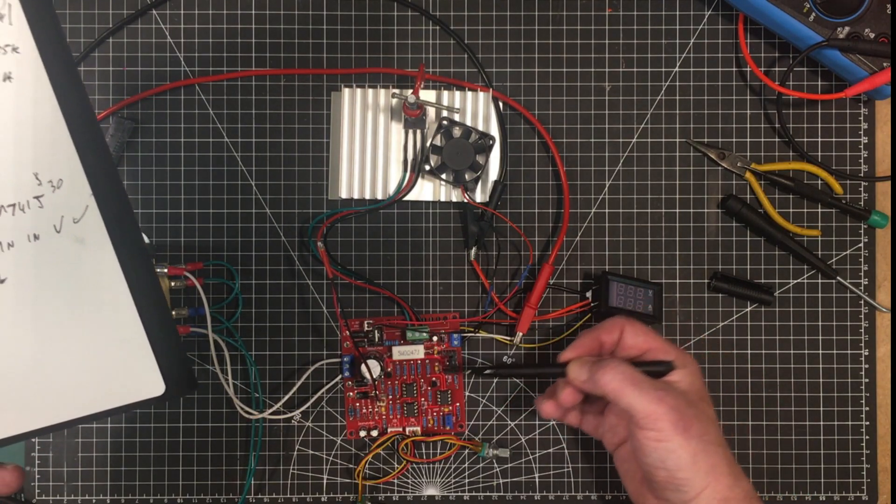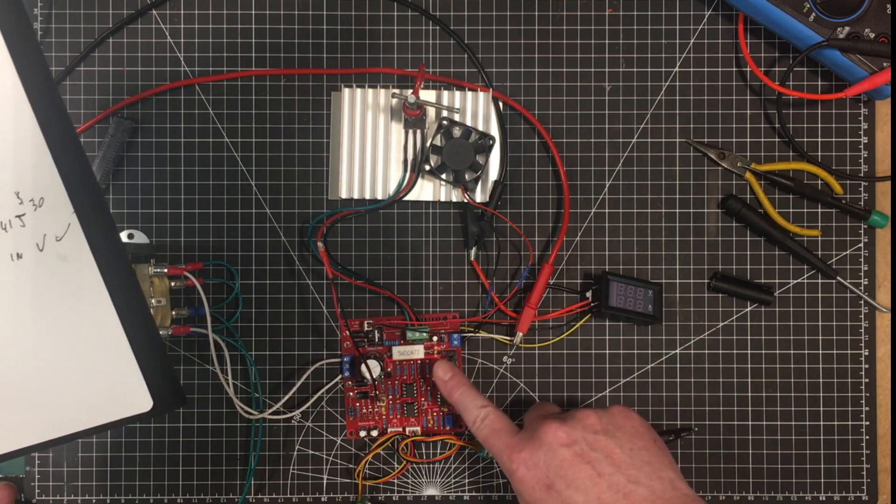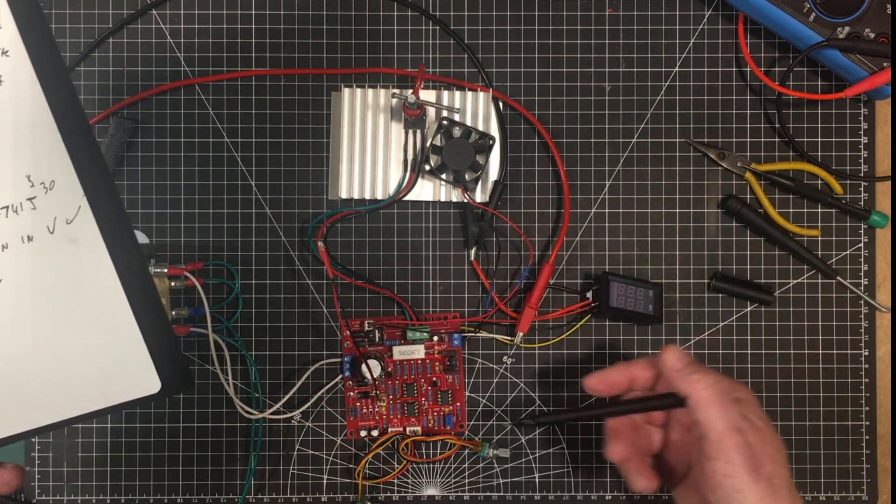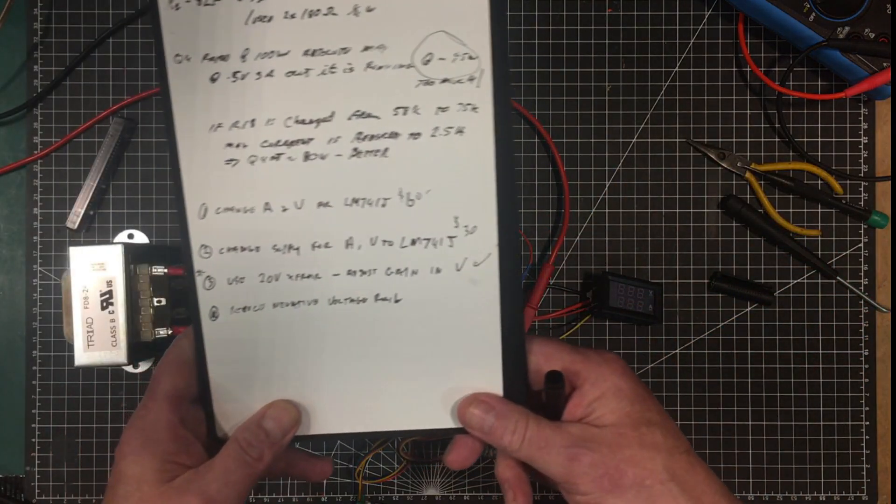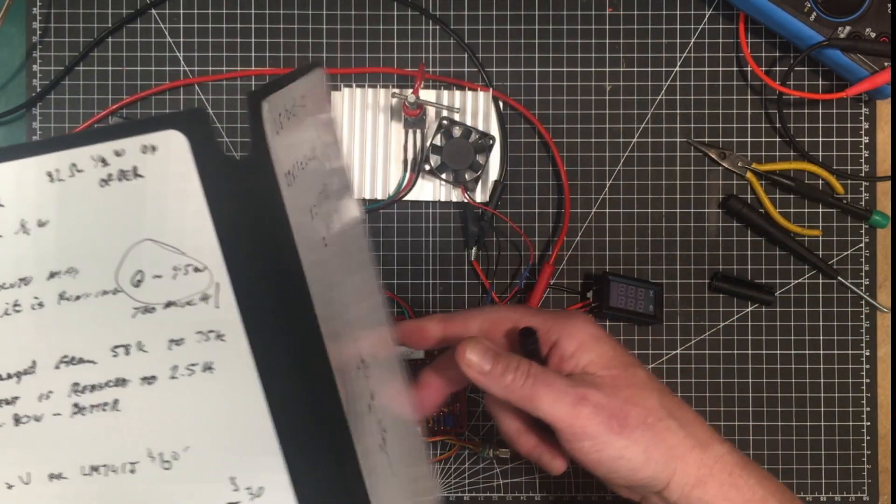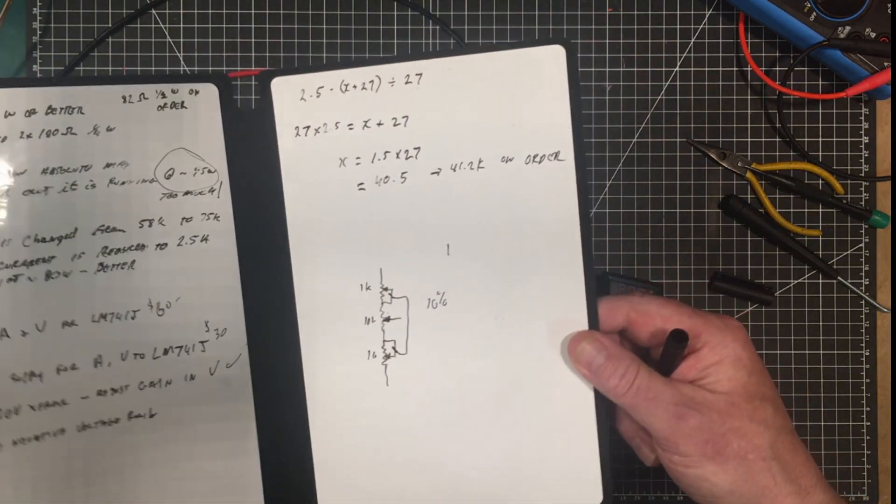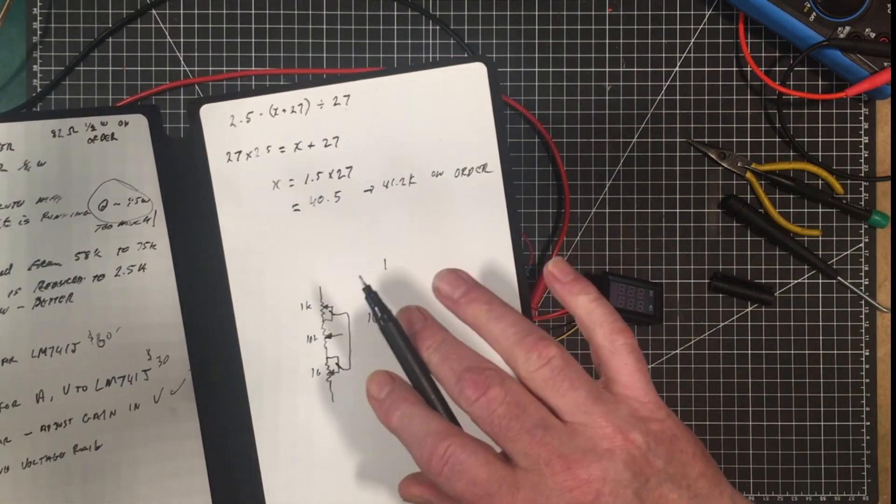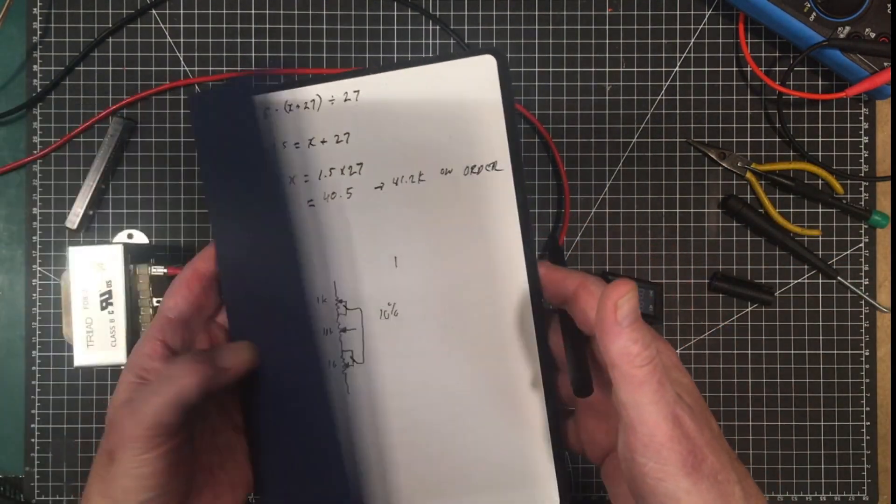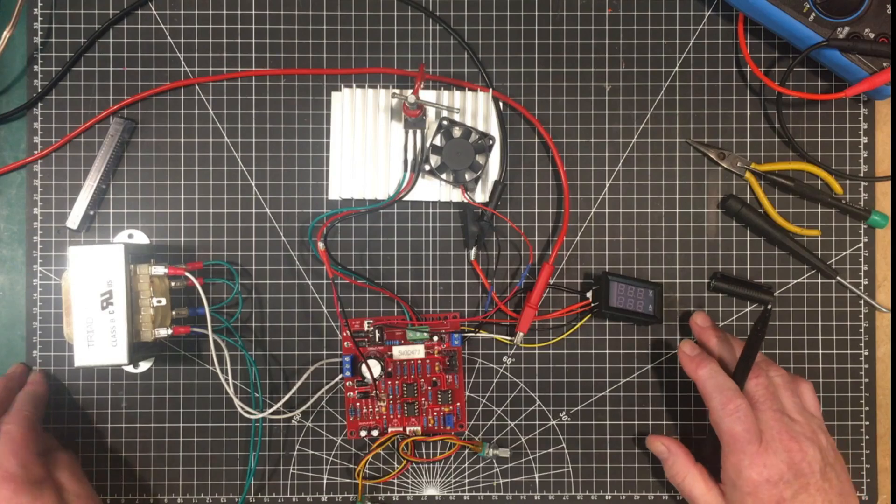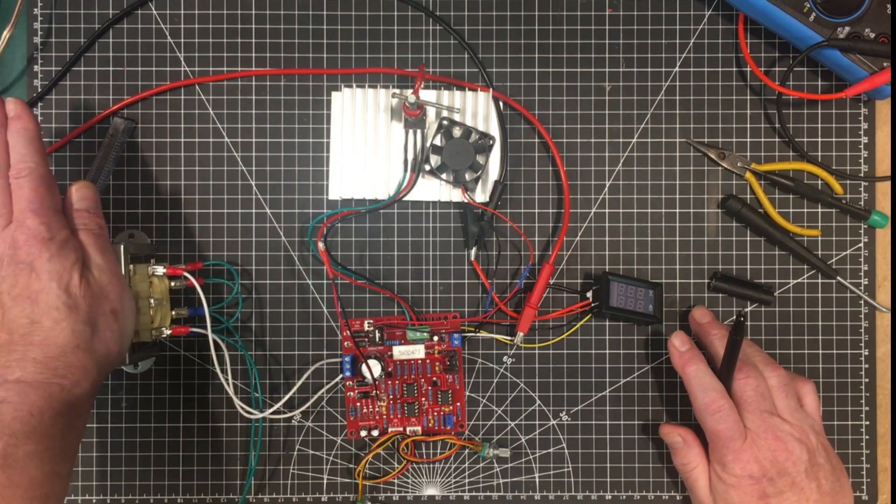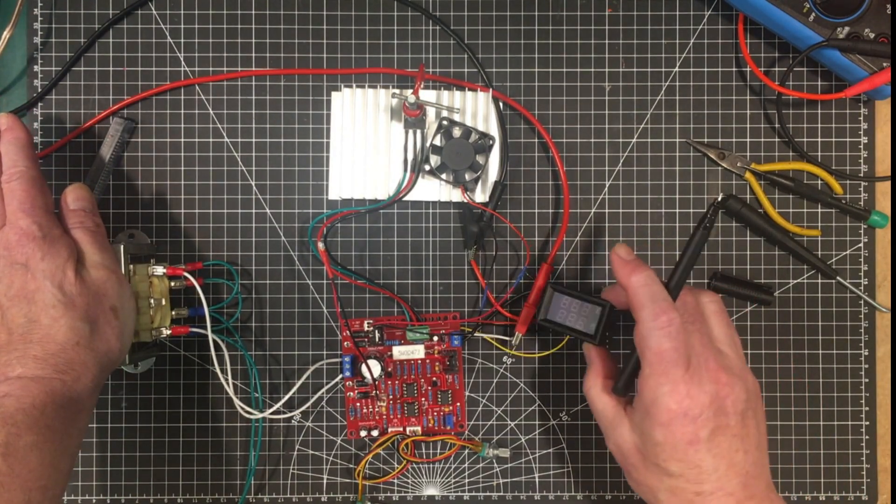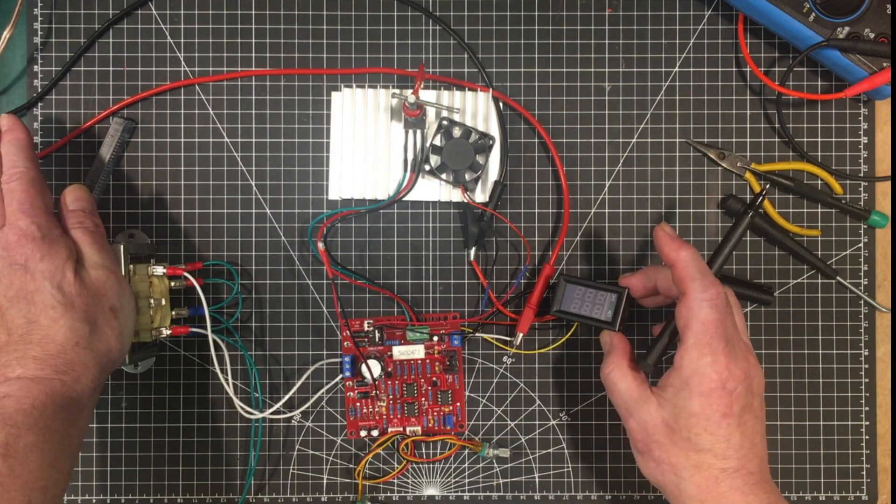So that's it folks that's where we are with it. So I've got stuff to come in and we won't come back to this until I get all that stuff in. So I'm going to have that 20 volt transformer.